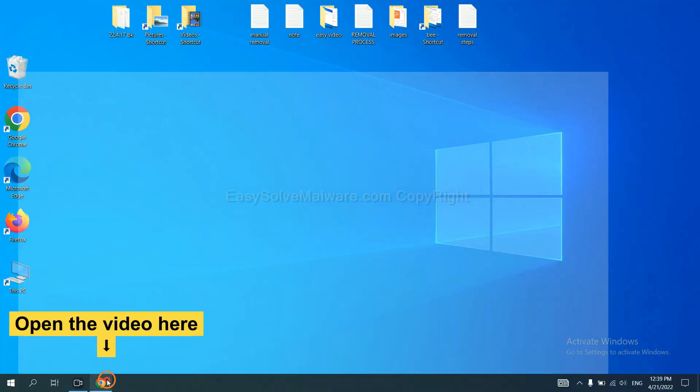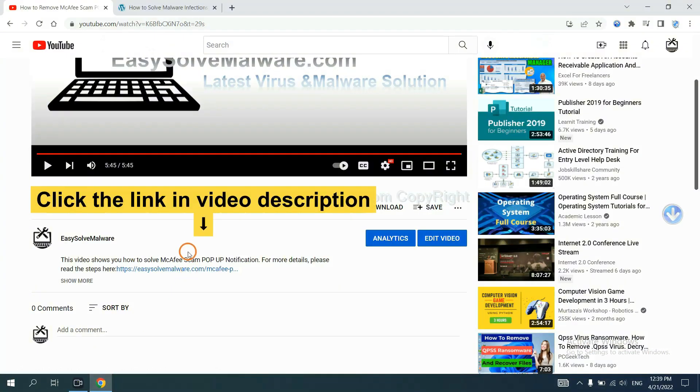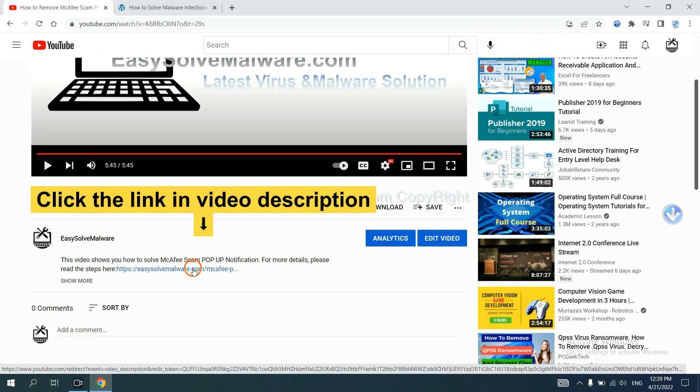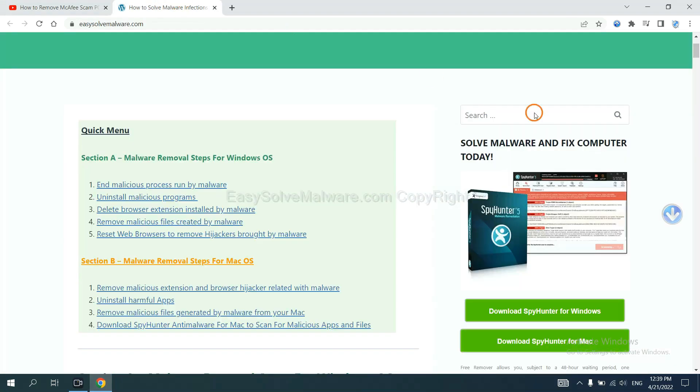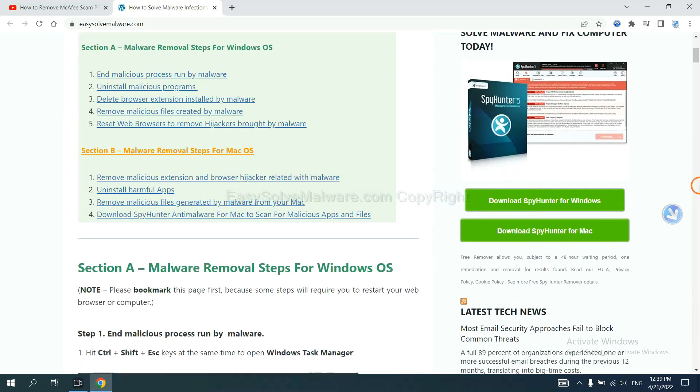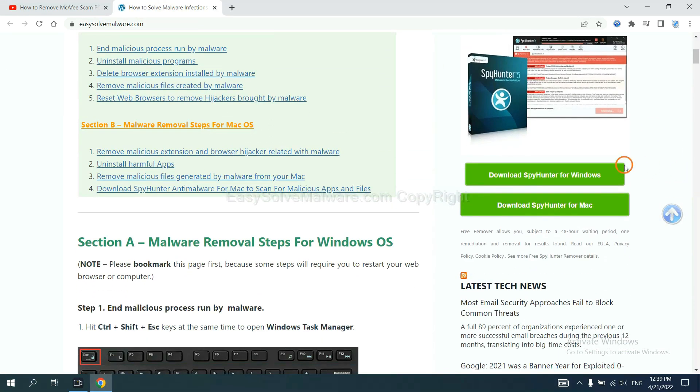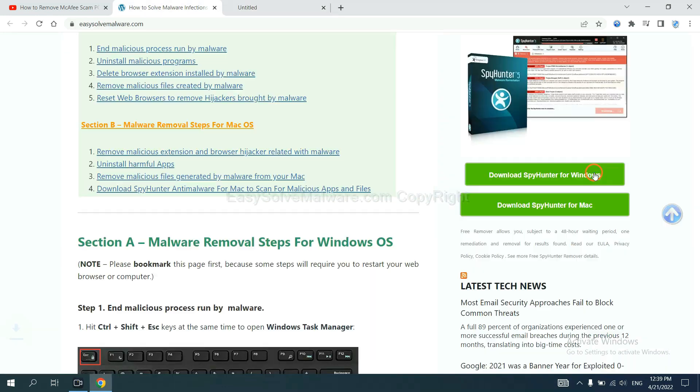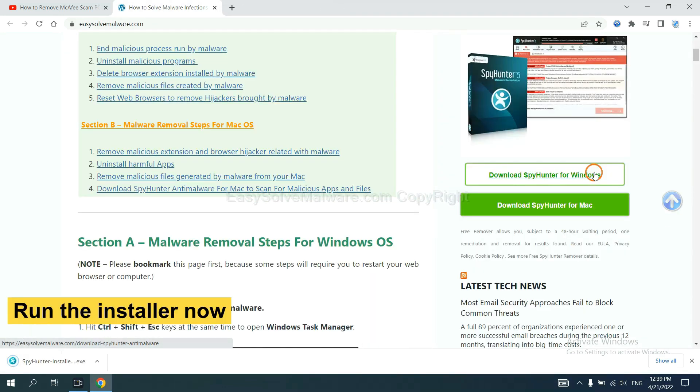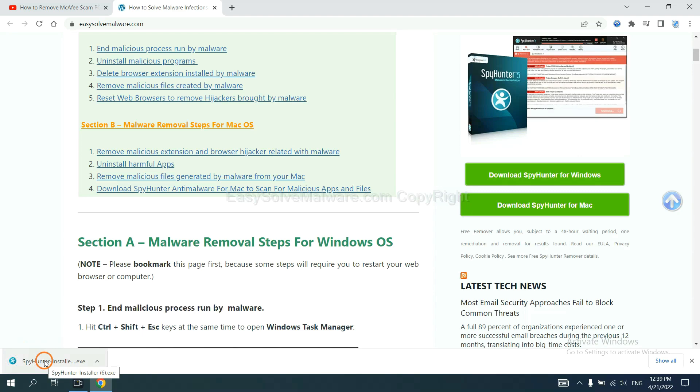Open the video. Click the link at video description and you will get a page. Now you can download SpyHunter here and run the installer.